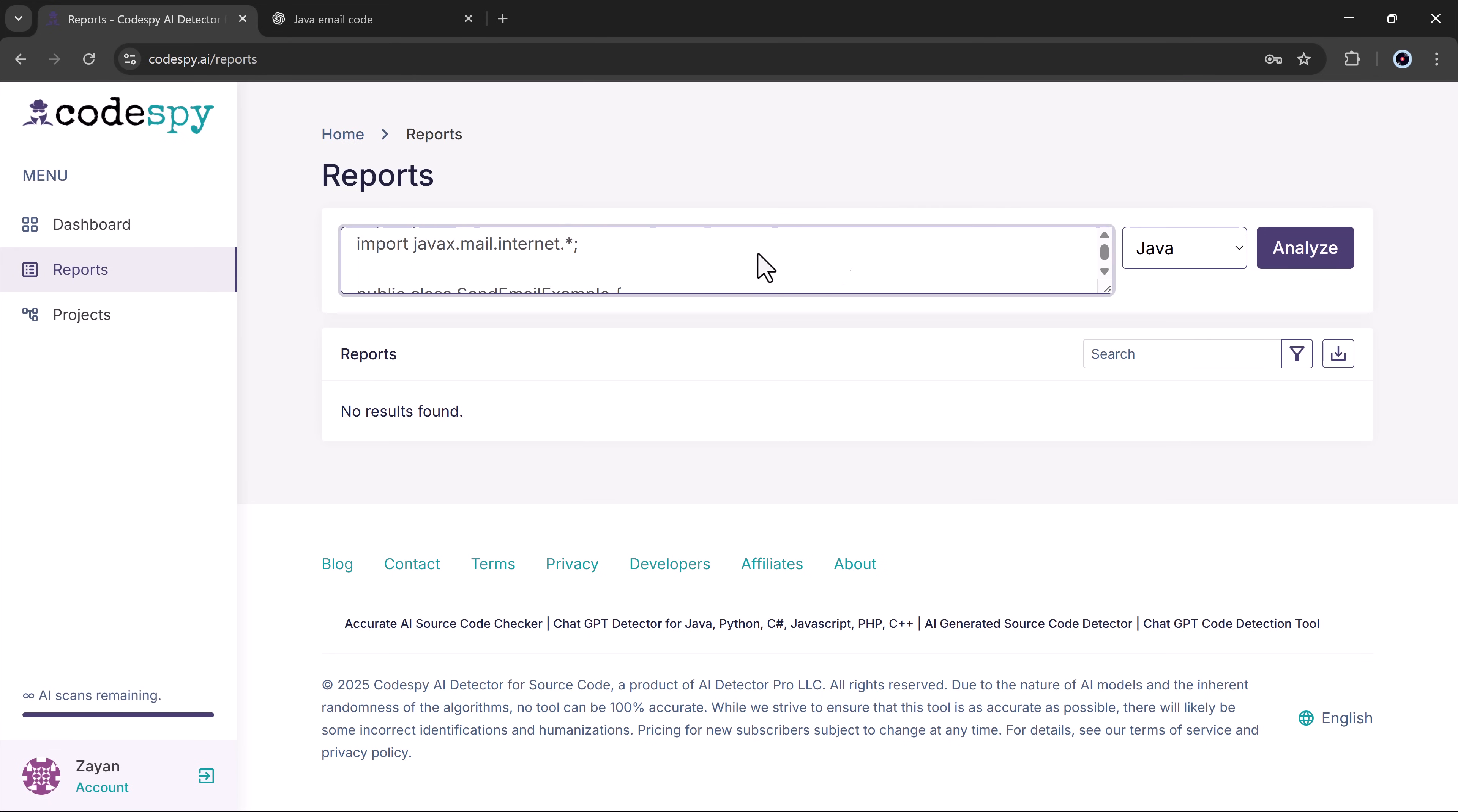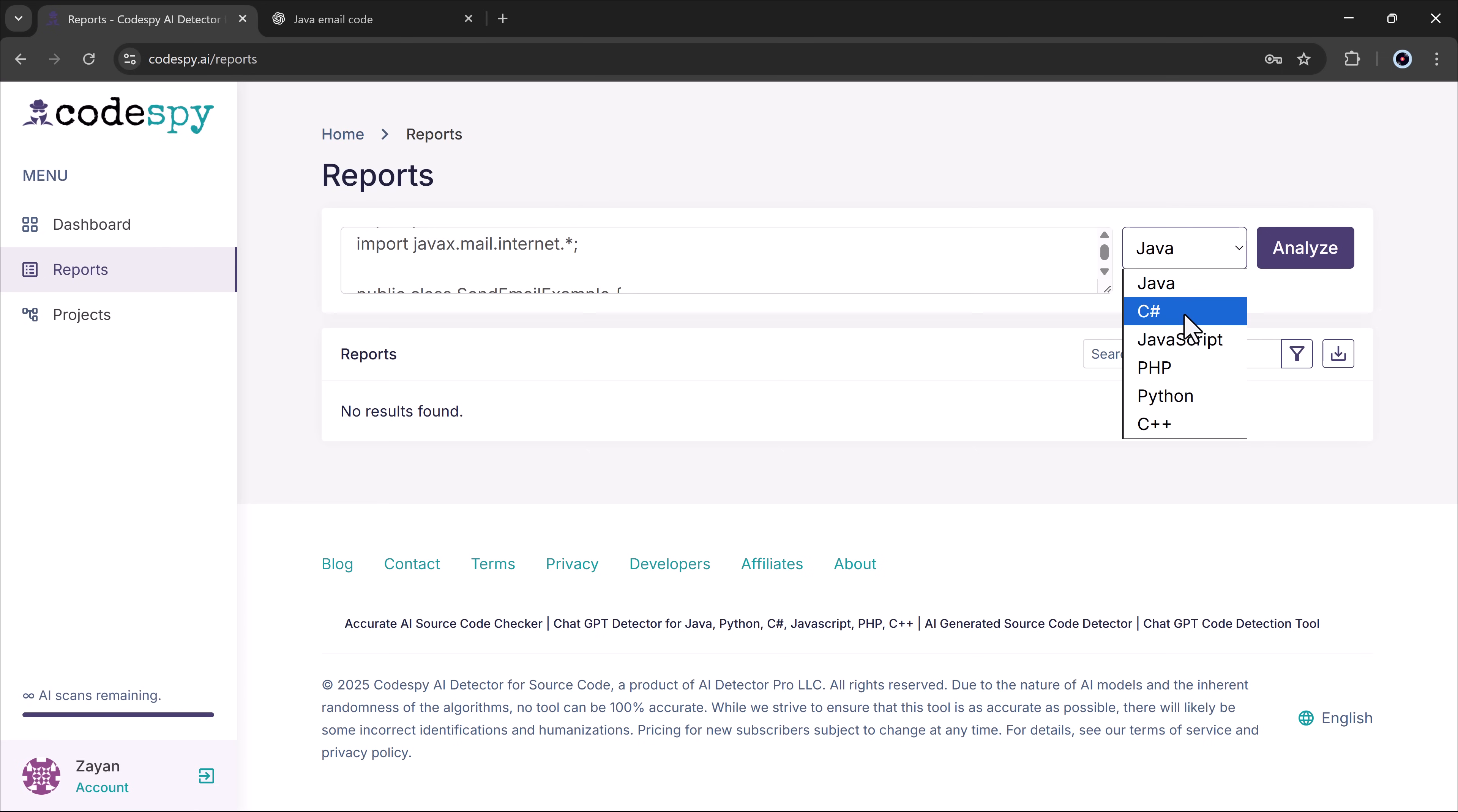Next, I selected the language, for example, Java, PHP, Python, and more. And finally clicked the analyze button.